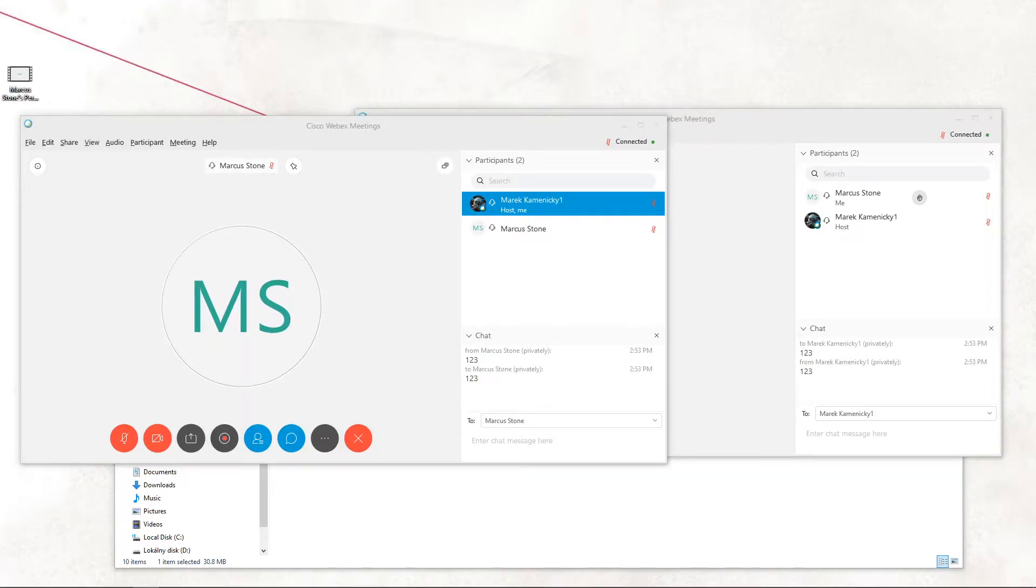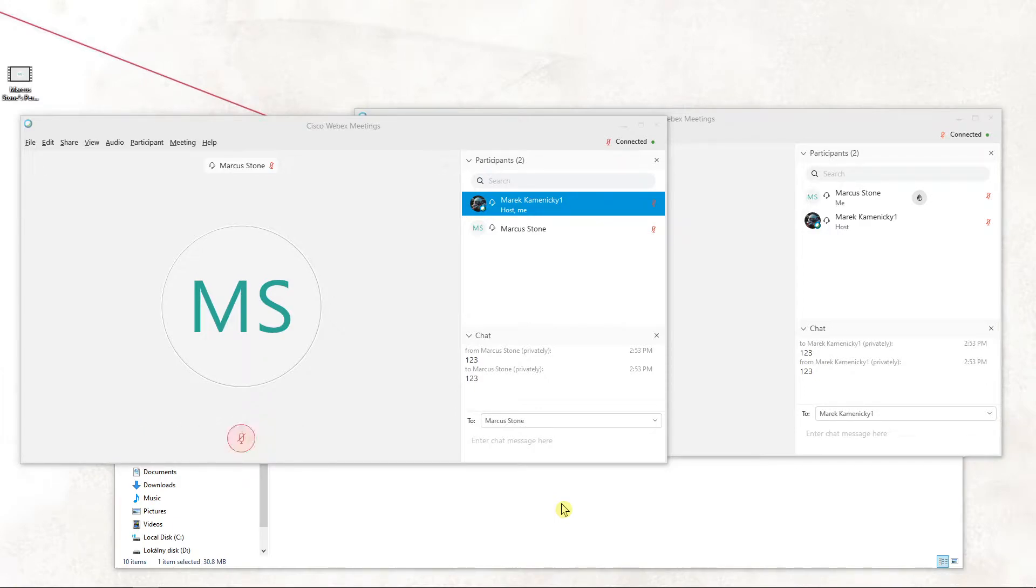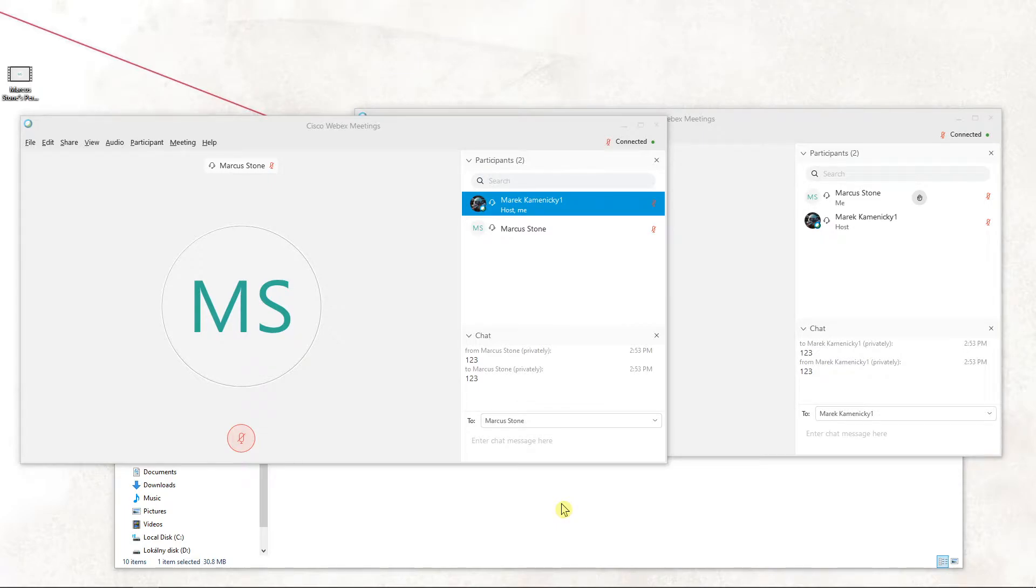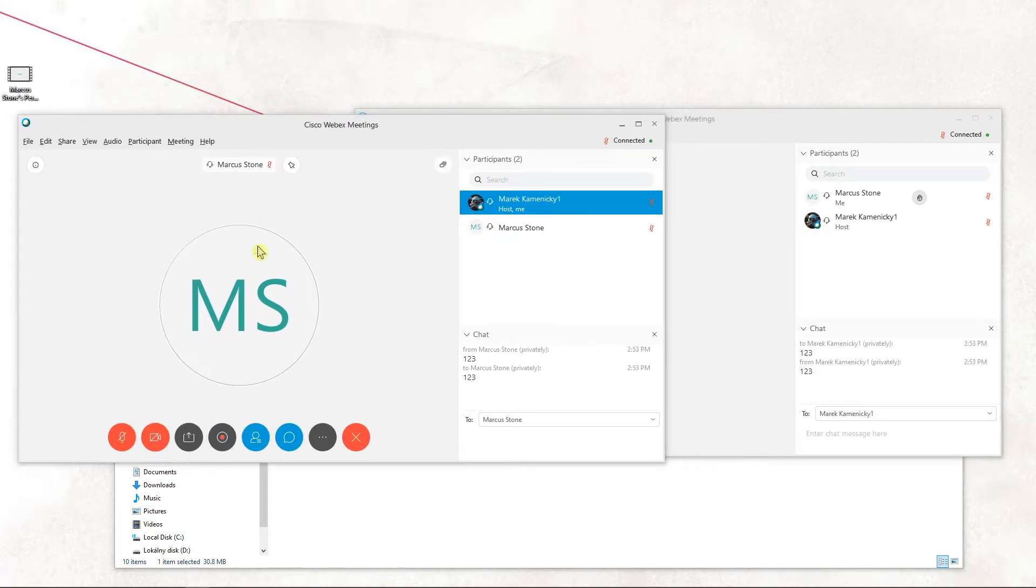Hey everybody, my name is Marcus Stone and in this video you will learn how you can easily find information about a meeting. This is really important if you want to join, if someone wants to join with you, or you want to find the number about the meeting that someone can join.